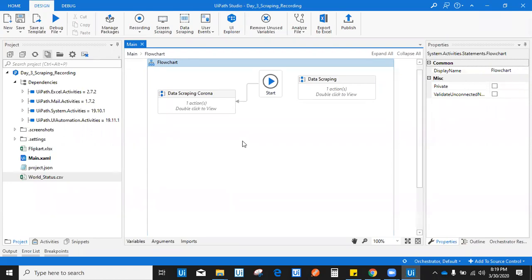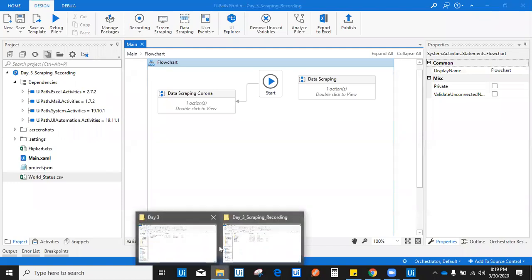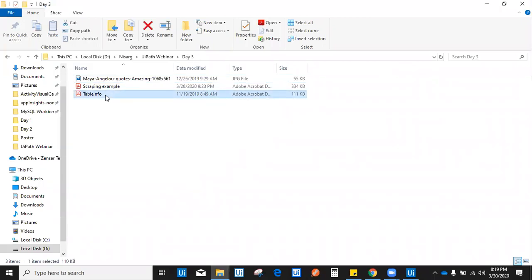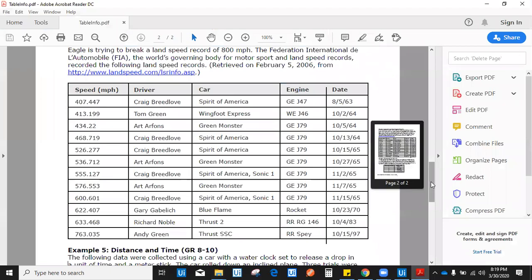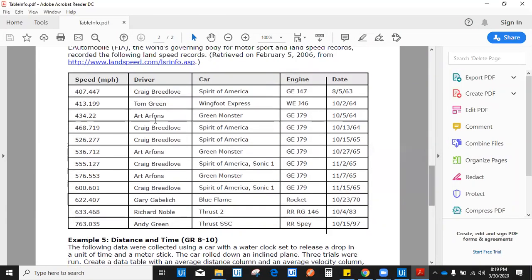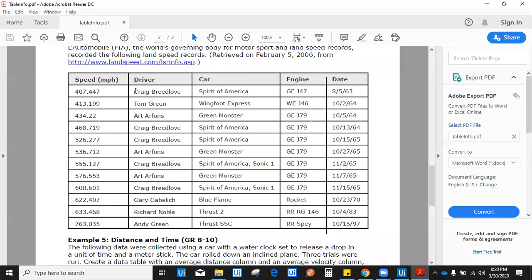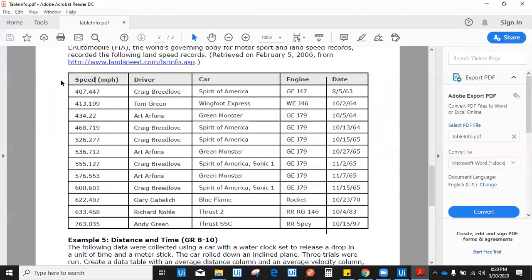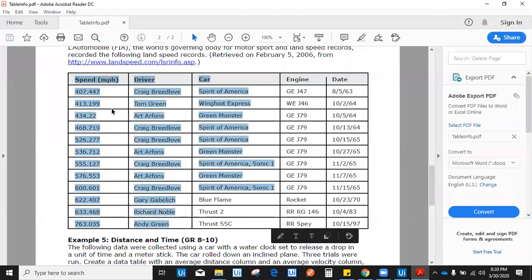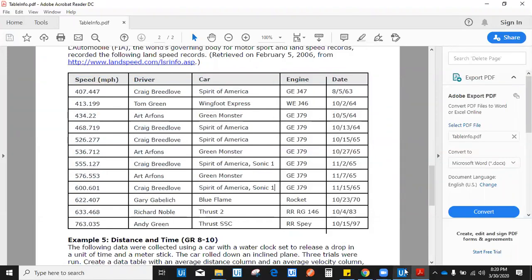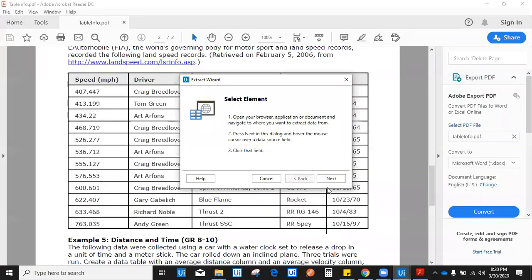Can we capture tabular data from a PDF? Let's check. I have a PDF with tabular data. First, check if it's a native PDF — if you can select the data, it is native. If you cannot select it, it's an image PDF, and we cannot capture structured data from an image PDF using data scraping. For native PDFs where you can select text, we can use data scraping. Click data scraping, click next, and indicate an element from the table.